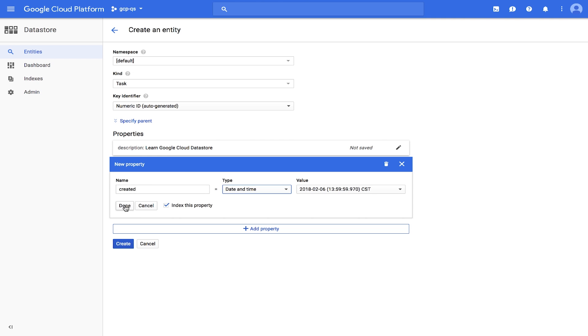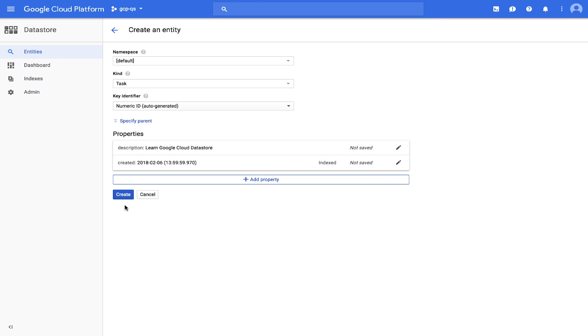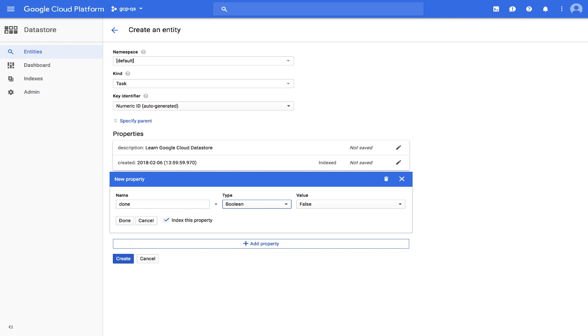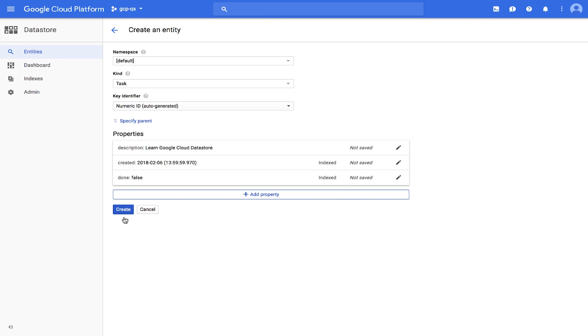Click Done to set this property. Now let's add a third property called Done of type Boolean with a value of False. Click Done to set the property and click Create.